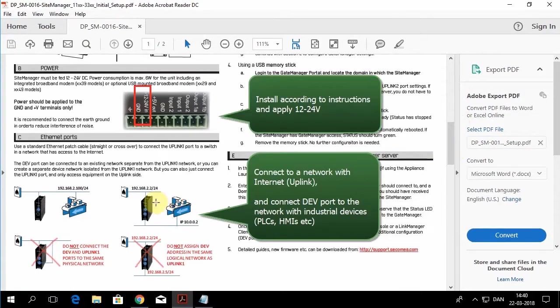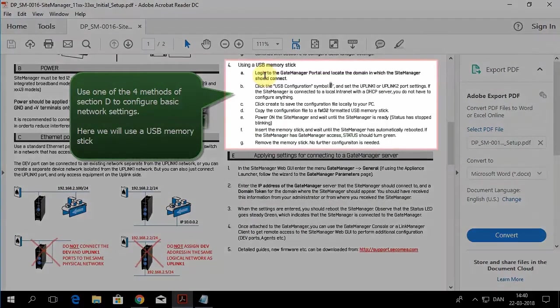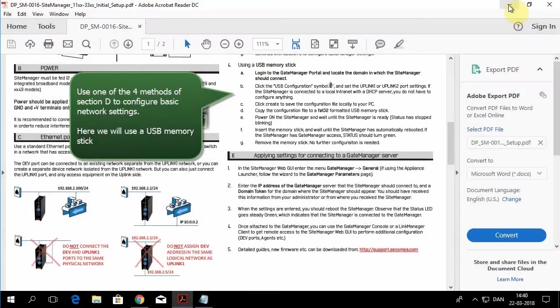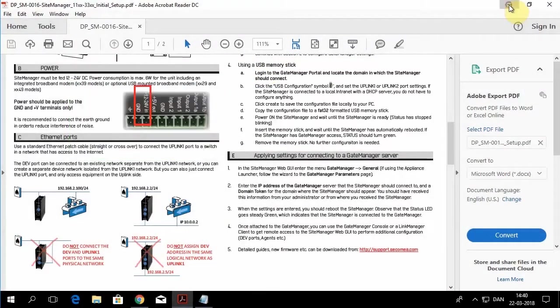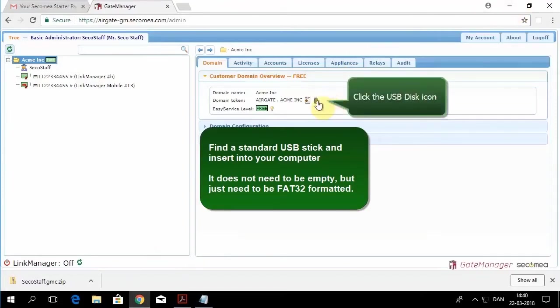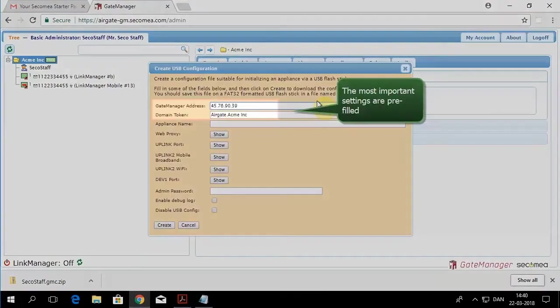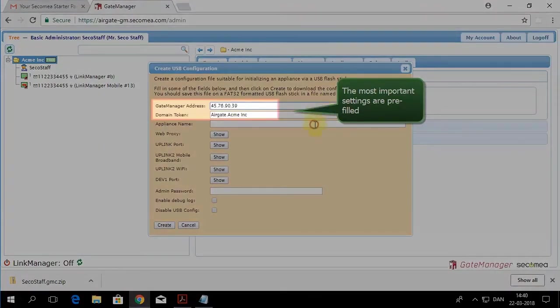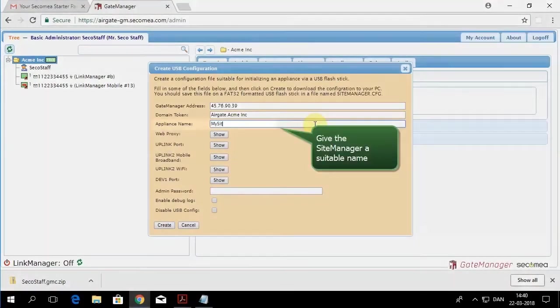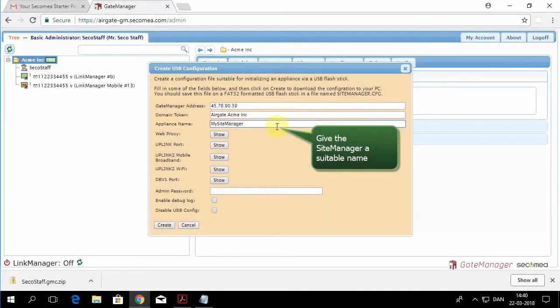Now you'll go down to the site manager documentation. Connect up the wires. Then we'll go back to the administration console. Click on the USB icon and enter in the appliance name. This will be the name of the site manager.